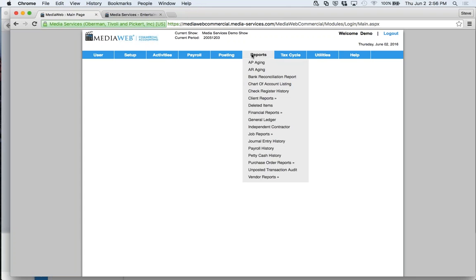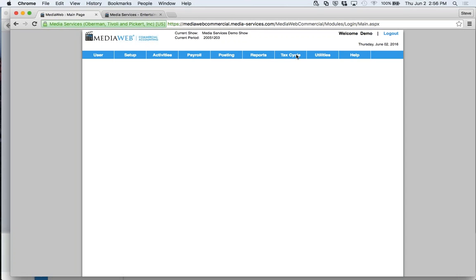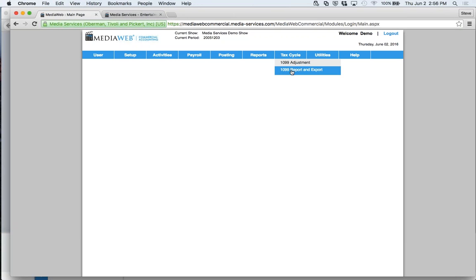We have a tax cycle — basically your 1099s. Before year-end you might want to make 1099 adjustments, because we all make mistakes where something should have been 1099-able or vice versa. You can generate the report and export to the 1099 module.